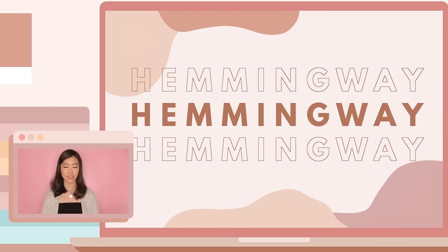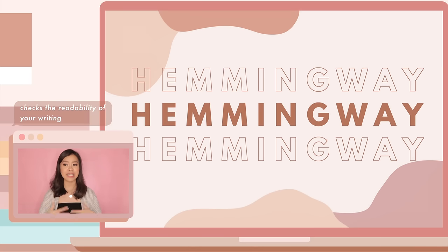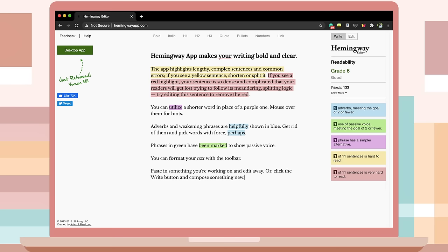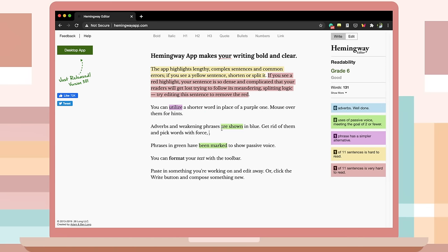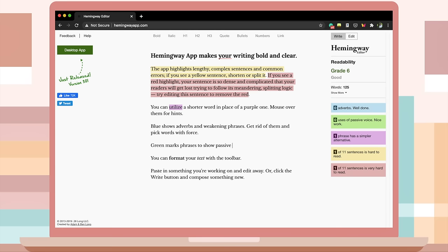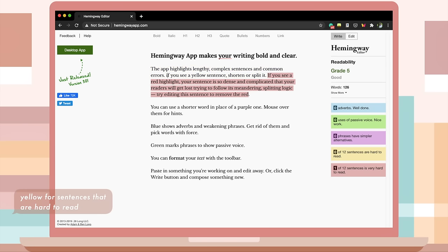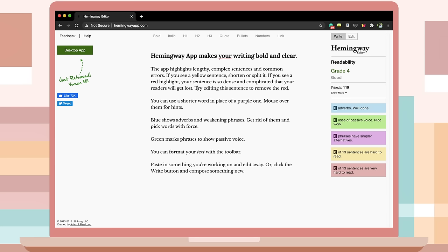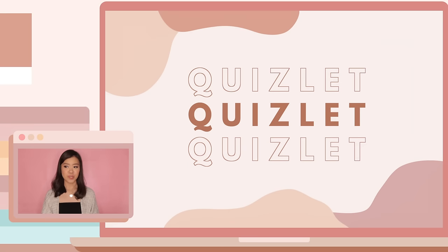Next is Hemingway. In my last video I talked about Grammarly, so Hemingway is another alternative that checks the readability of your writing. Every error is highlighted in a different color: blue indicates words you can remove, like unnecessary adverbs; green flags passive voice sentences; purple highlights words that have a simpler alternative, for example 'use' instead of 'utilize'; yellow marks sentences that are hard to read; and red marks sentences that are very complex and may lose your reader.